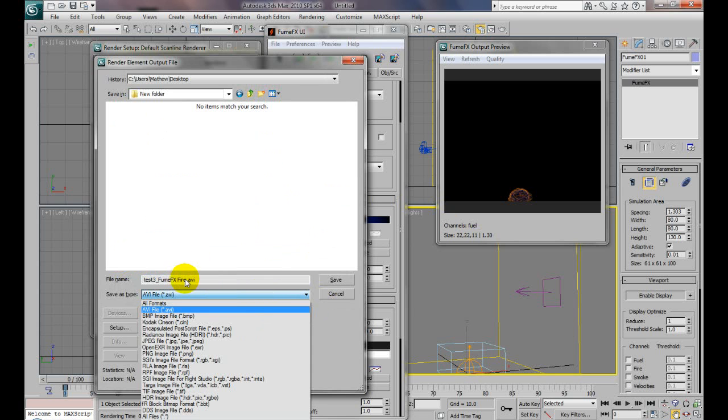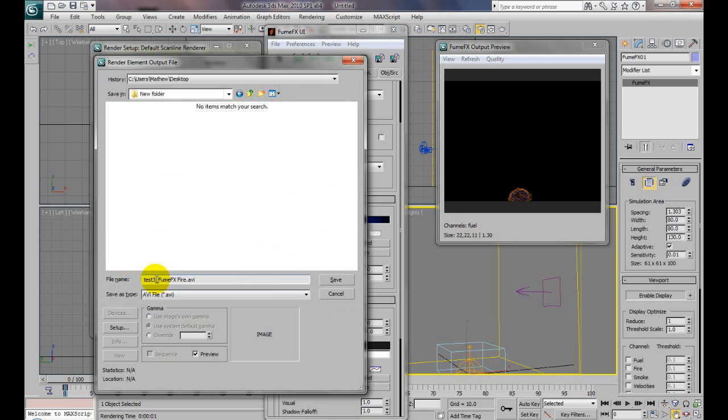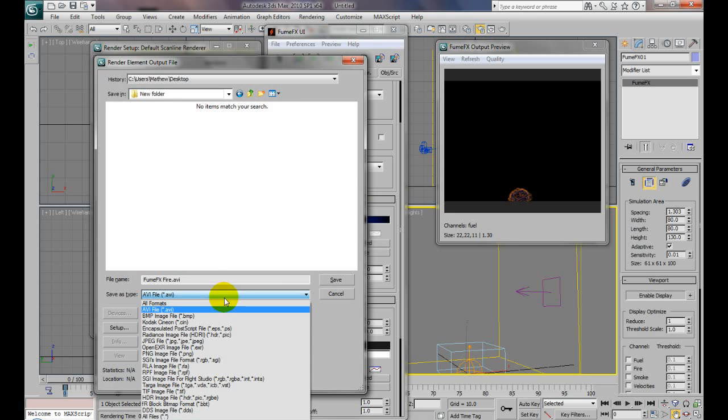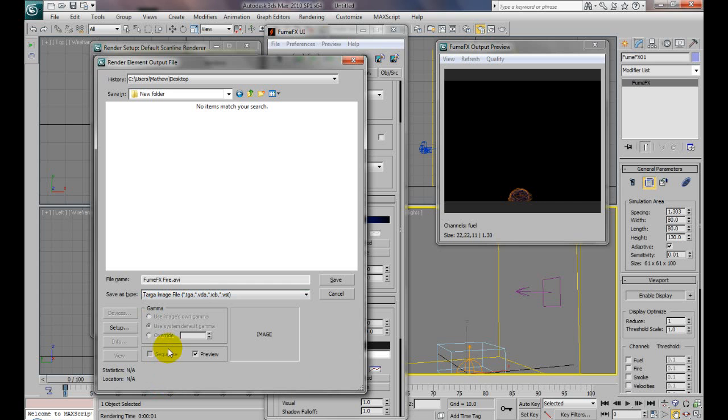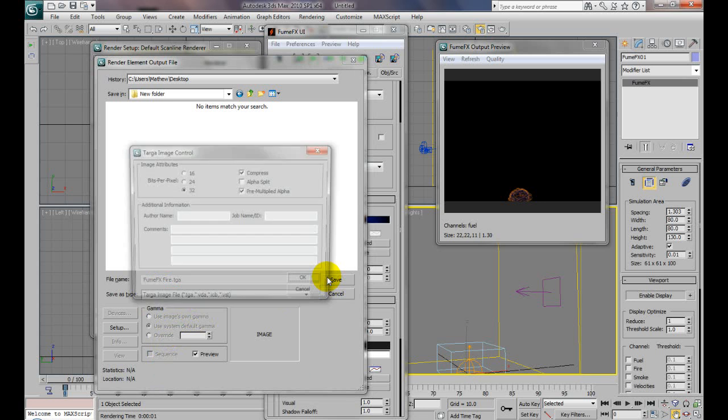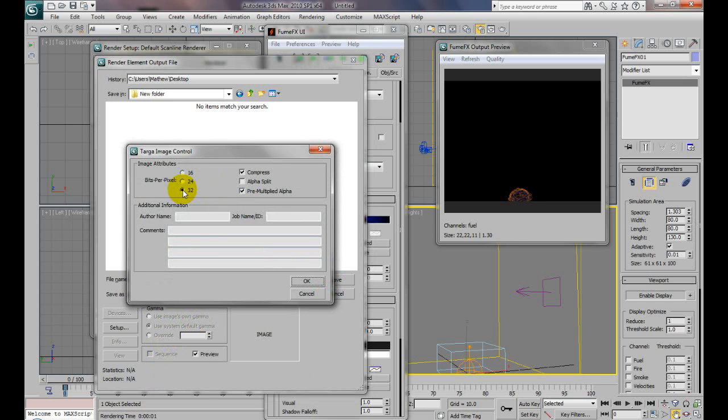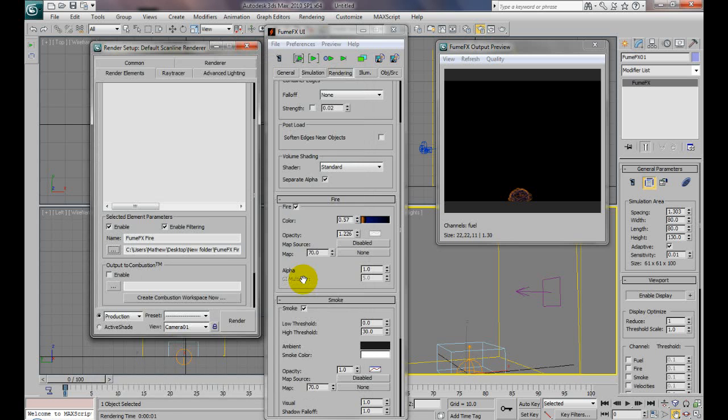We'll call it FumeFX Fire. We're going to save it as a Targa image, TGA format, to make sure it all takes correctly. Save as FumeFX Fire.TGA, and leave all these settings: pre-multiplied alpha, compressed, 32-bit. Click OK.